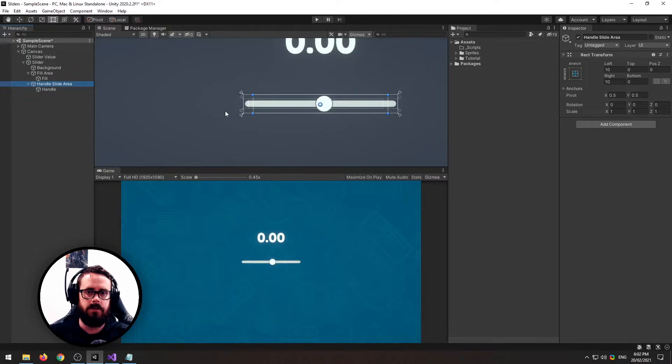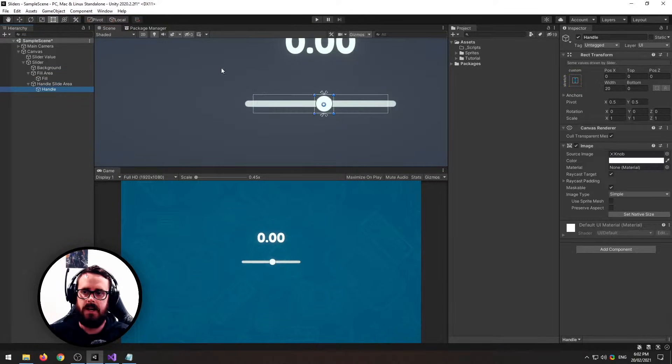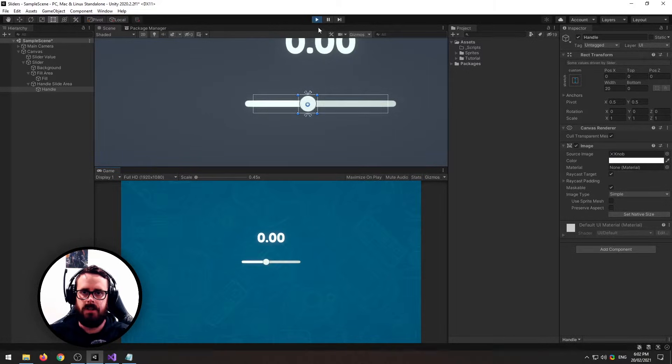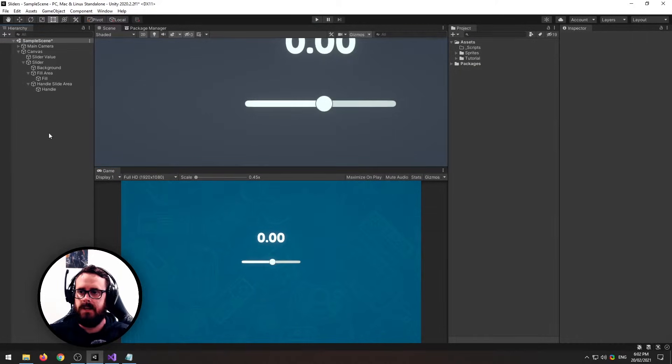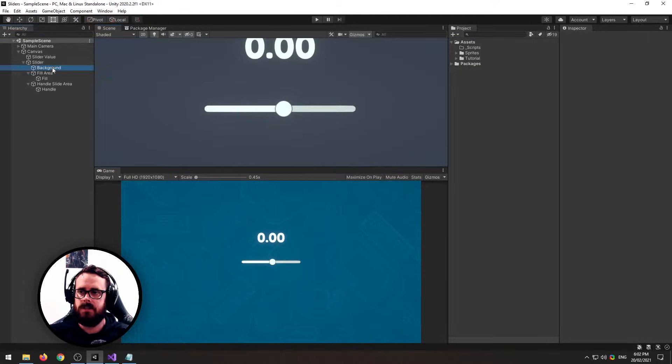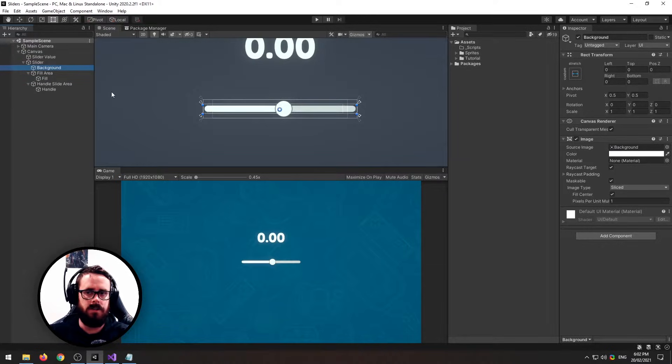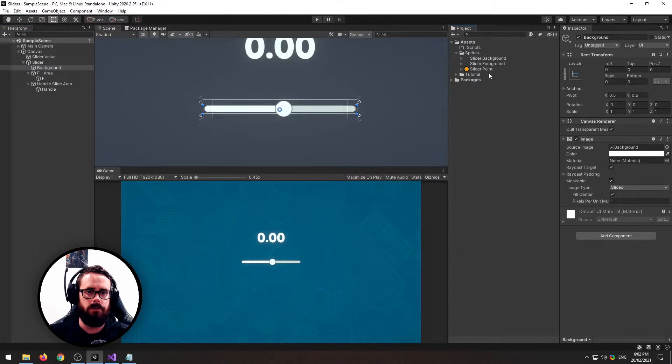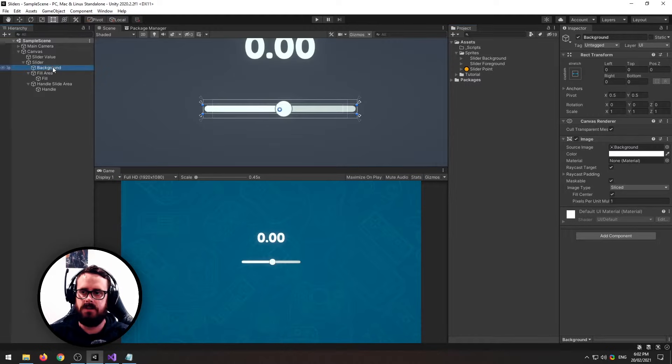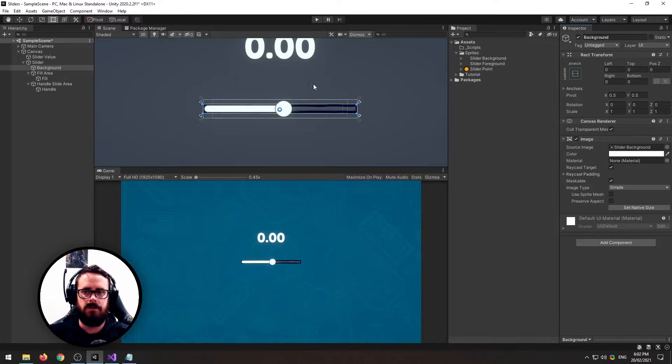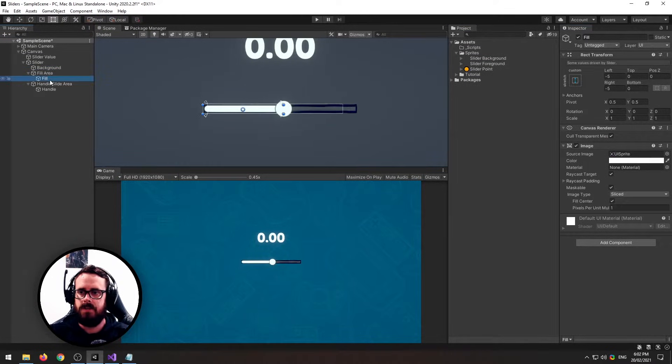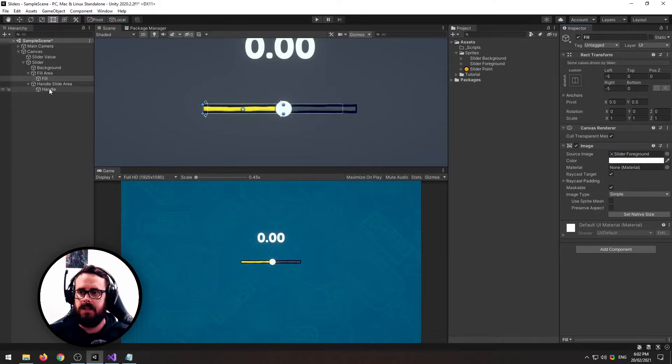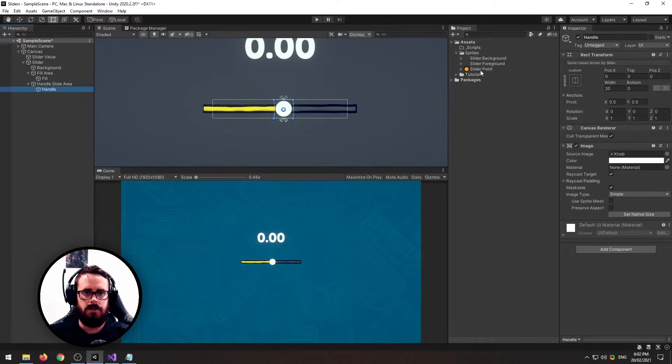Now if you think it's a bit ugly and you want to change it, which I do, you'll need three sprites: a slider background, foreground, and point. Select your background, drag in your slider background. Select your foreground, put in your foreground, and then select your handle and put in your handle.